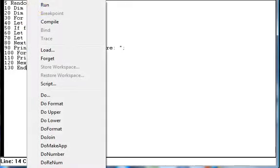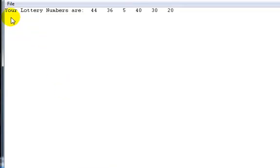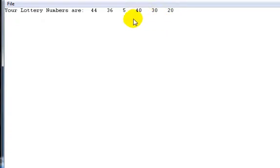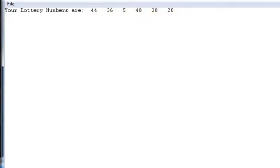Now, if I click on to run, and you can see that we've got your lucky numbers are, and six numbers are printed out, which appear to be random 44, 36, 5, 40, 30, 20.